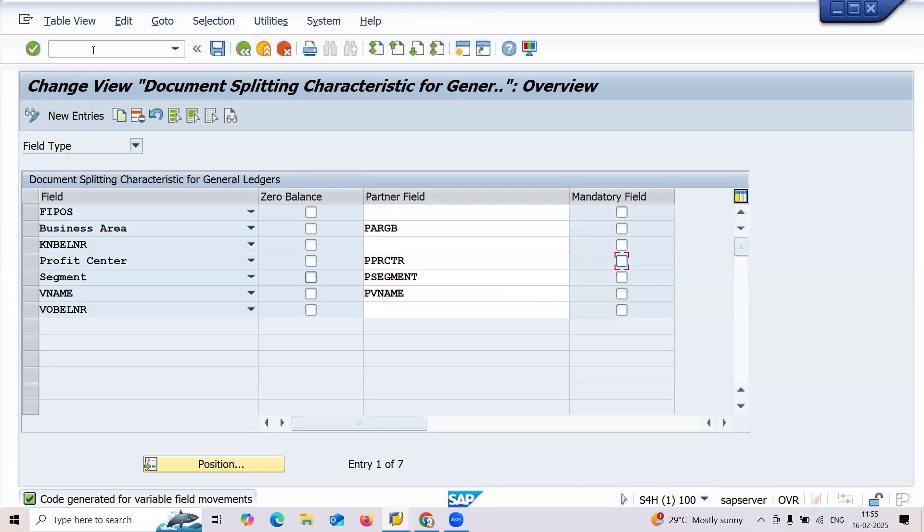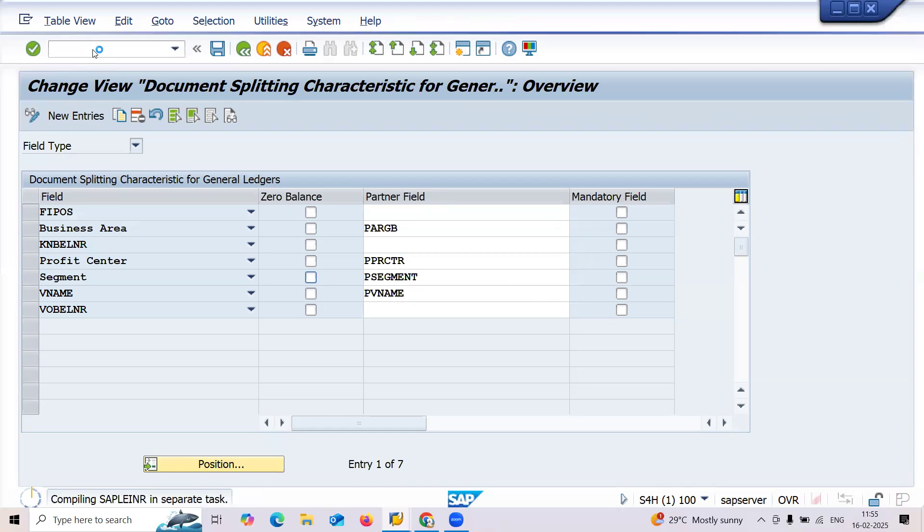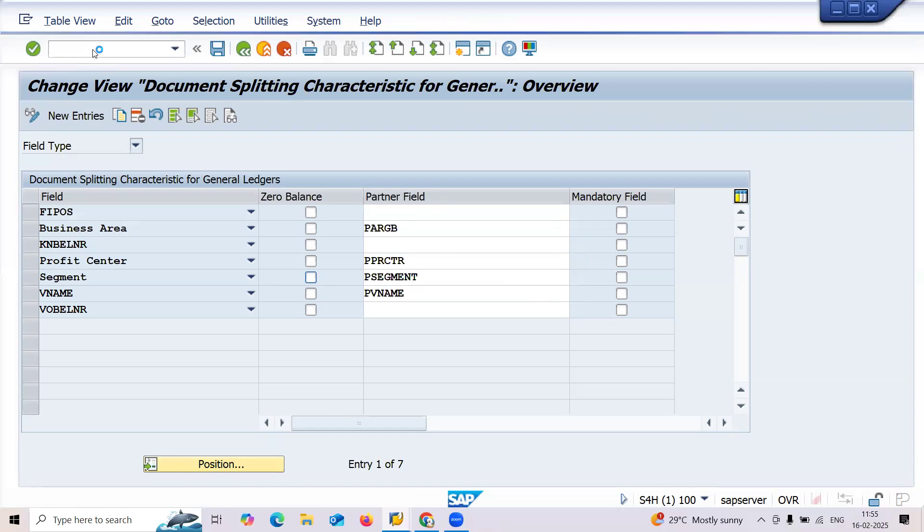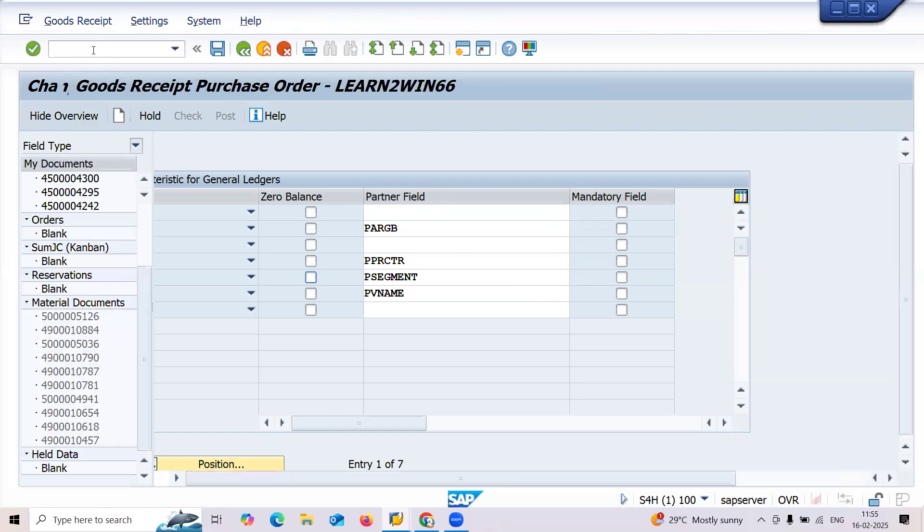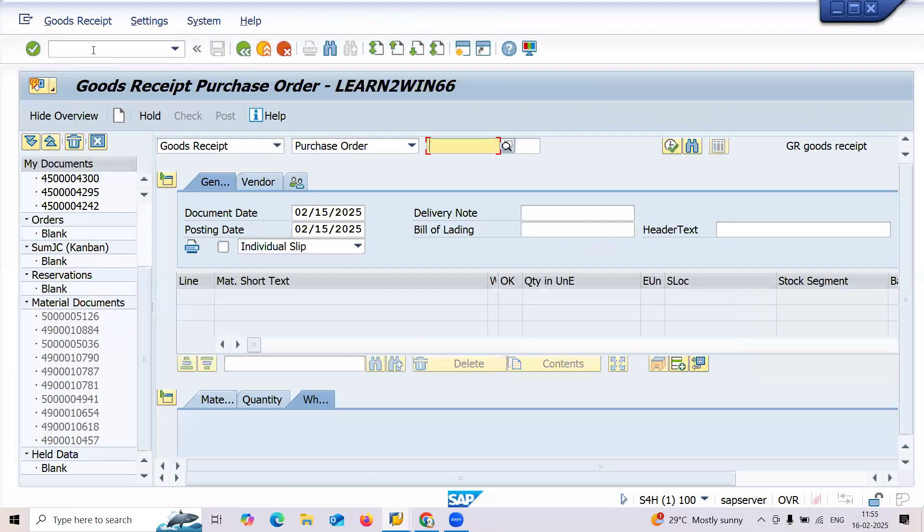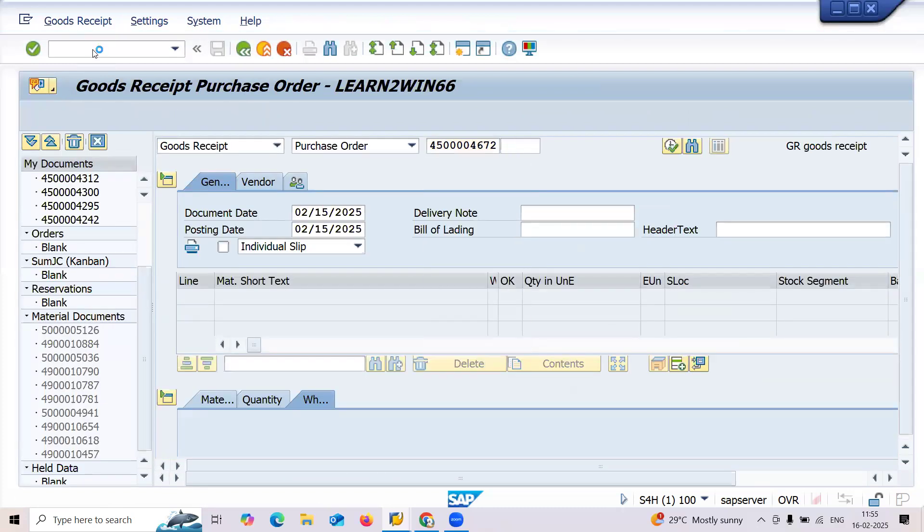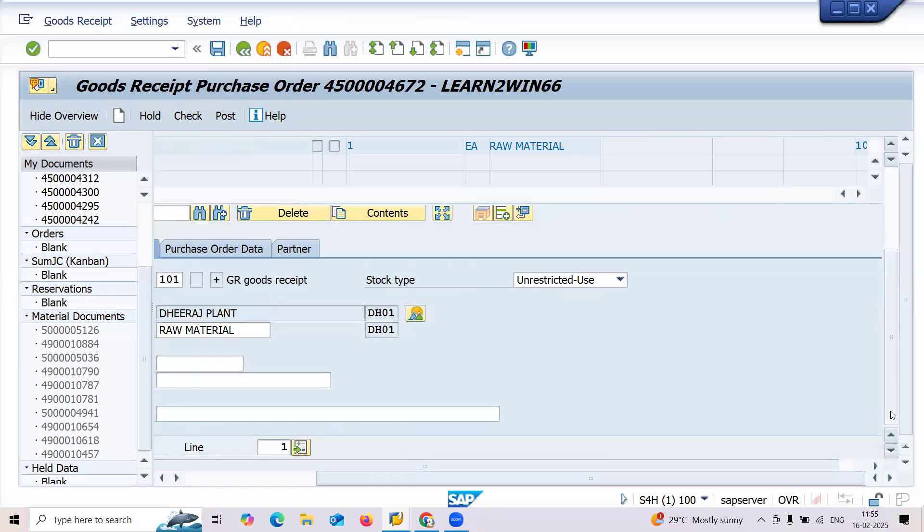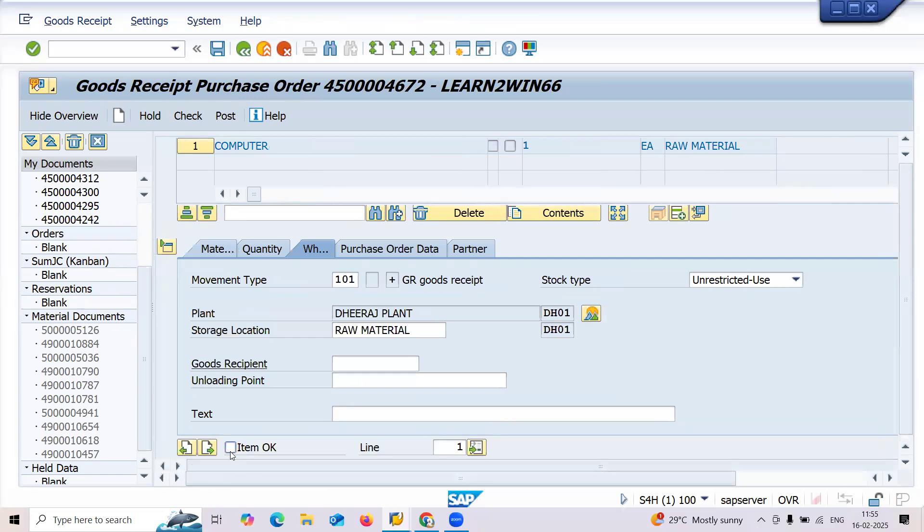Now let me do goods receipt slash N MIGO. Let me do goods receipt. Now it will work. This is the problem - the problem is here with the configuration. They have changed the profit center settings. Now I don't want that profit center settings anymore. So let me do item okay and post. Let me do item okay and post. Now it will work.